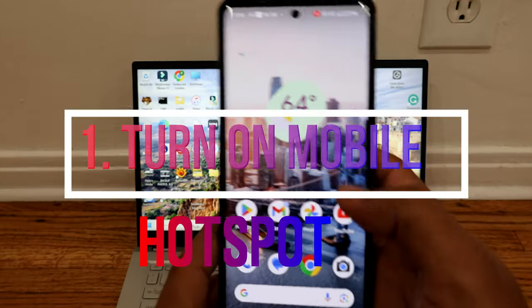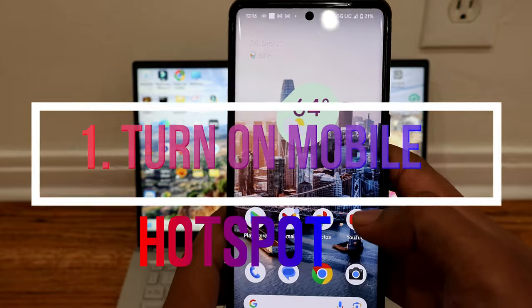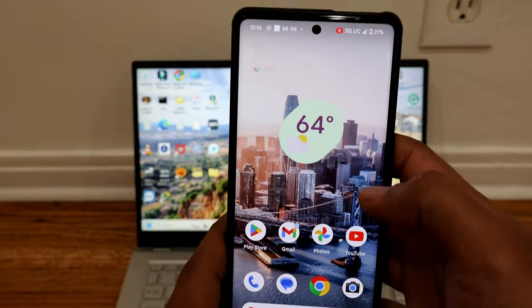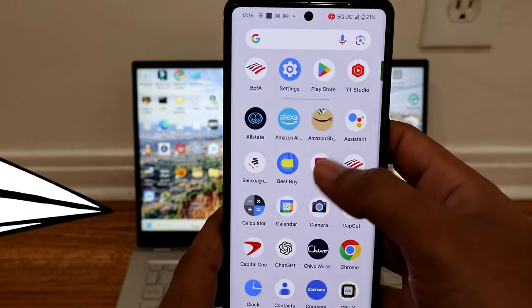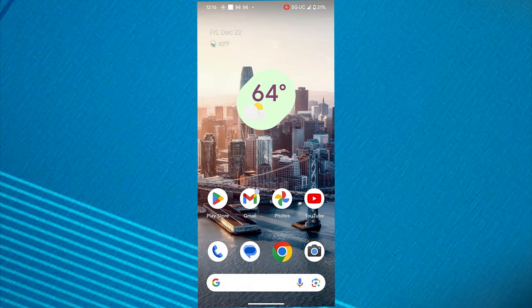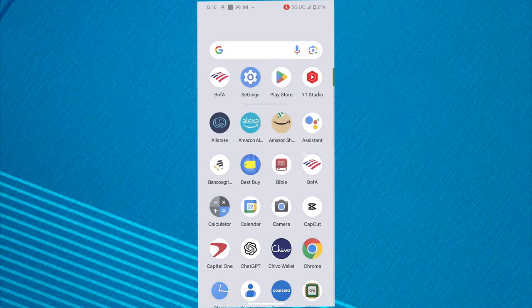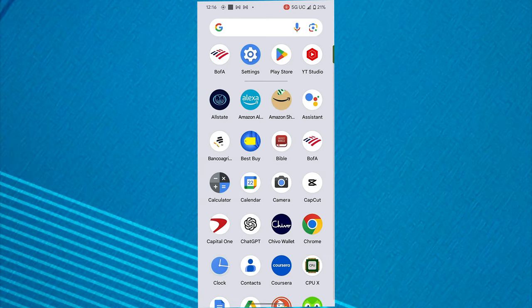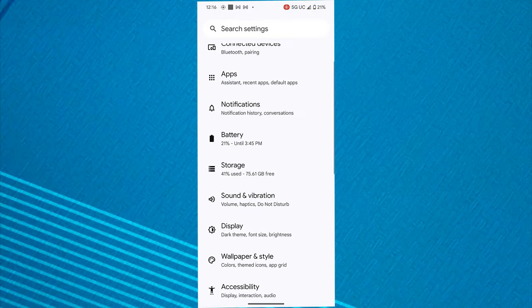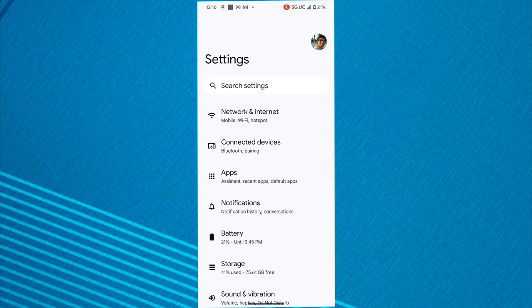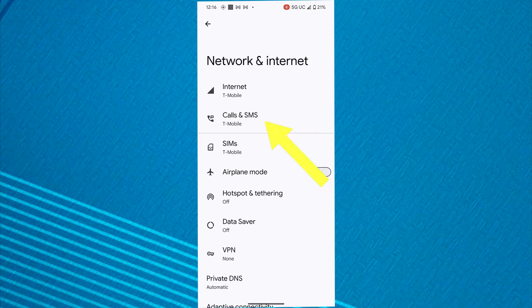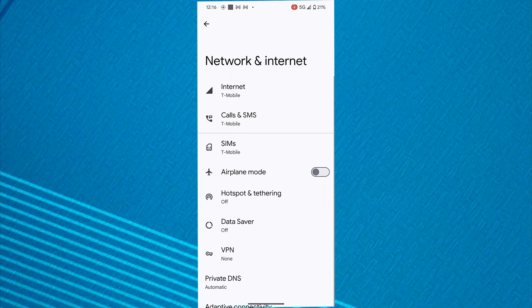As a first step, we enable the hotspot feature on our phone by accessing the settings menu. Next, we go to network and internet settings. After that, we look for hotspot and tethering options, which we proceed to select.